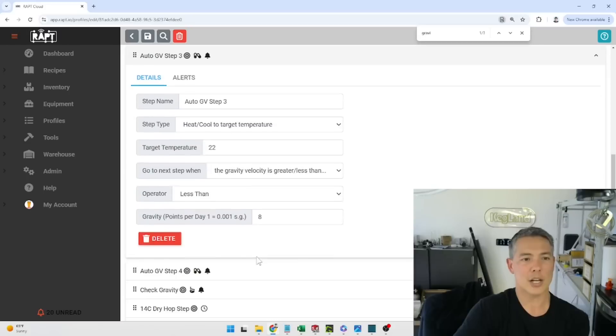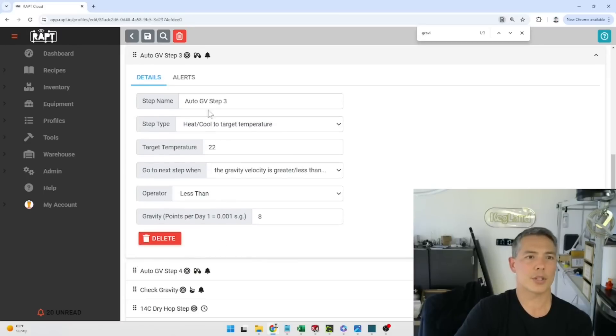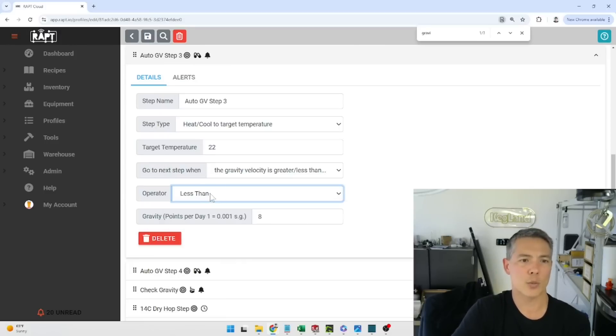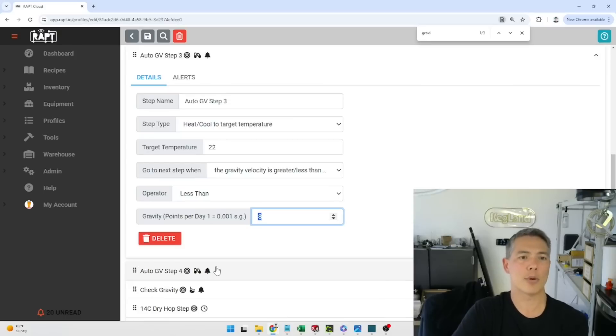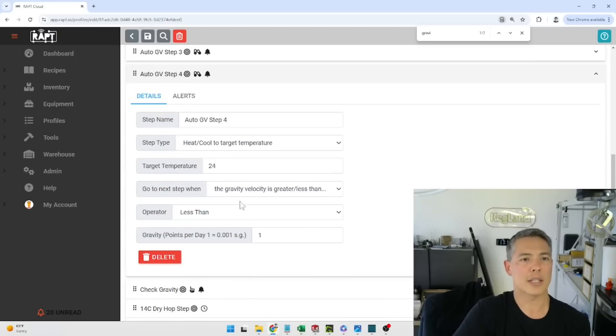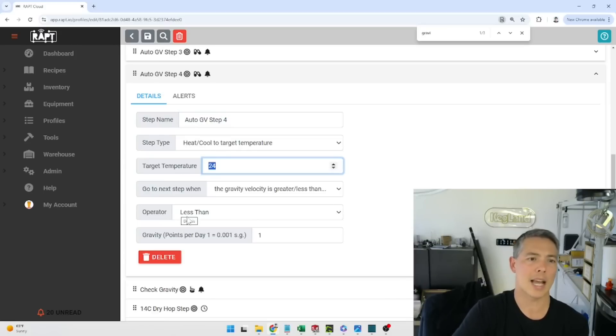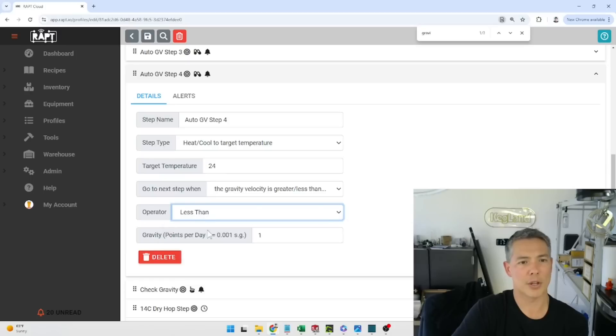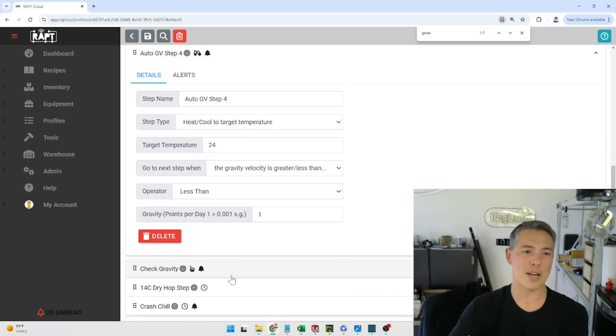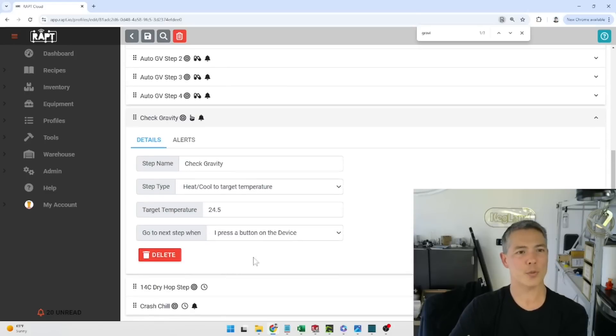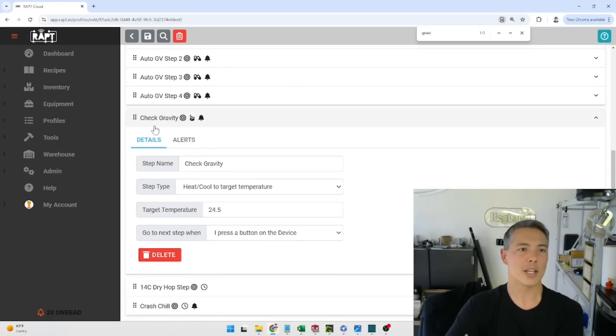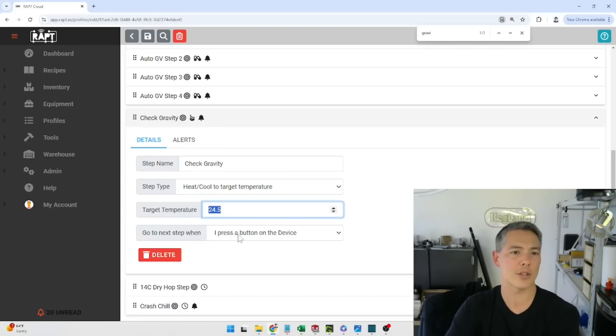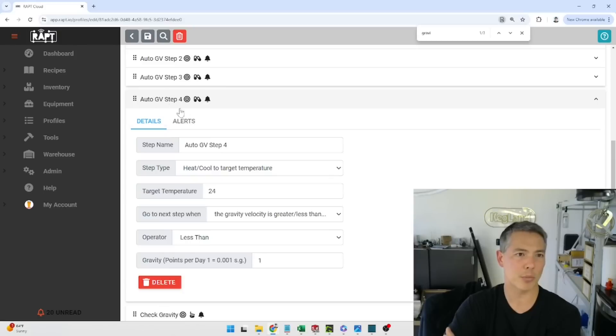So as you can see gravity velocity step two target temperature 22 degrees and this once again is when the gravity velocity is less than eight points per day and then gravity step four, it's 24 degrees Celsius and this basically activates when the gravity velocity is less than one point per day. So I've still got a manual step in here so as you can see the next step after that is check gravity and it's 24.5 degrees Celsius and this activates as soon as this previous step finishes.